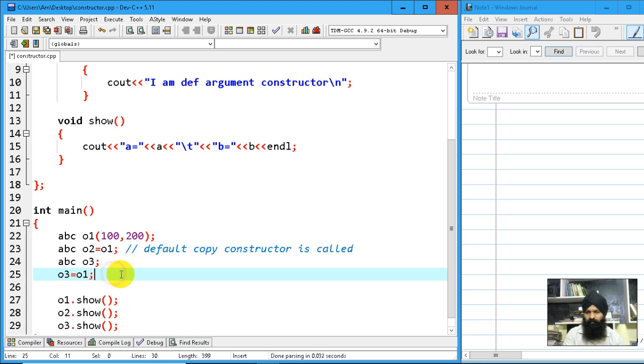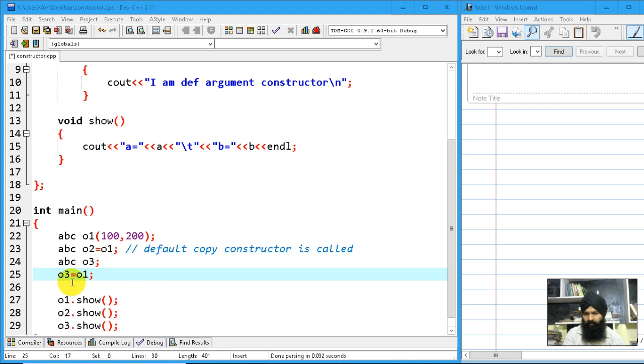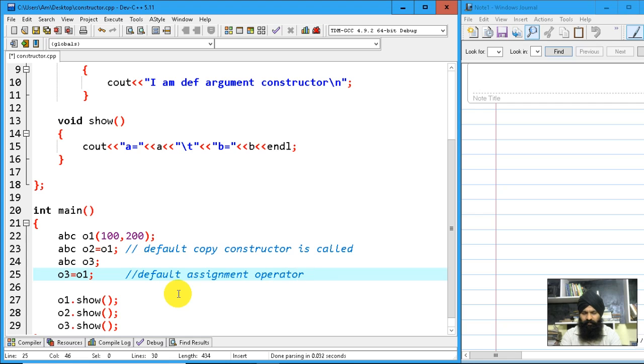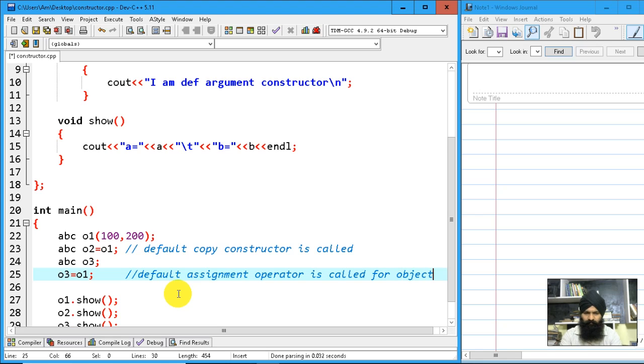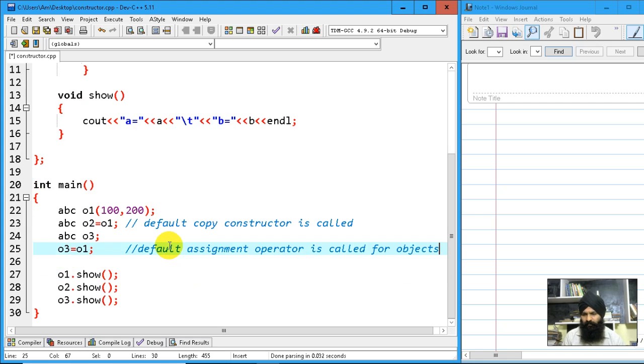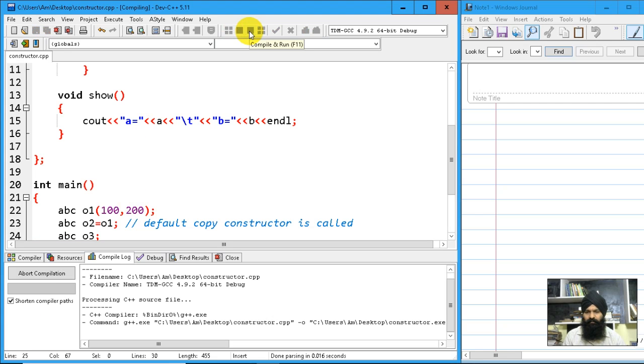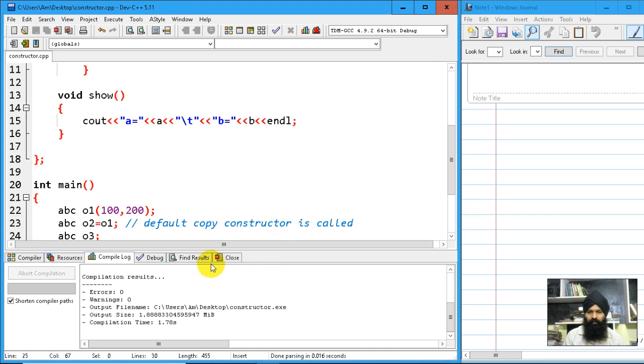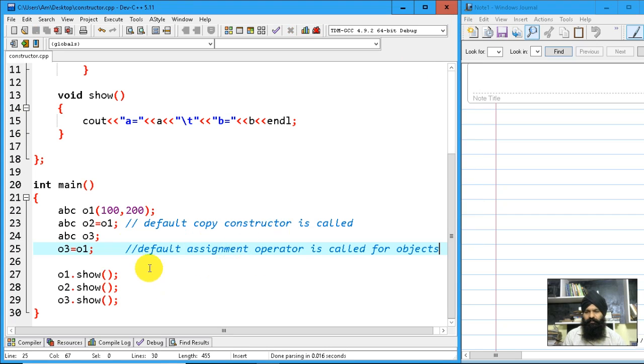Now here what will happen - the default assignment operator is called for objects. Let's try to run the program. You can see the default mechanism of calling the default constructor is done.